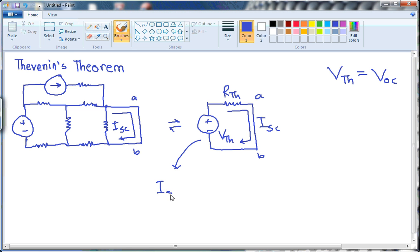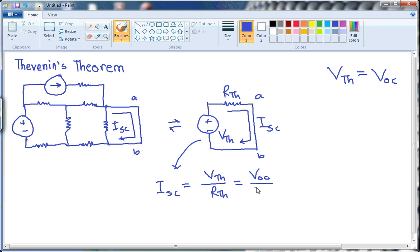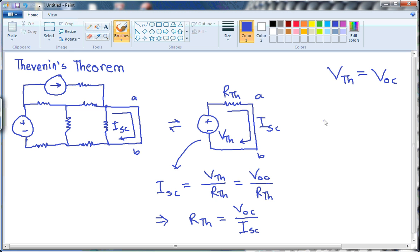If we calculate the short circuit current, we will get Vth divided by Rth from Ohm's law. And we know that Vth is nothing but the open circuit voltage of this circuit. So it's open circuit voltage over Rth. Therefore, we can write Rth equals open circuit voltage divided by short circuit current. So that's another way to calculate Rth, which is the open circuit voltage of the complex network divided by the short circuit current of that complex network in those two given terminals A and B.